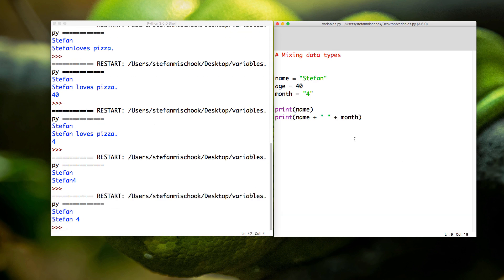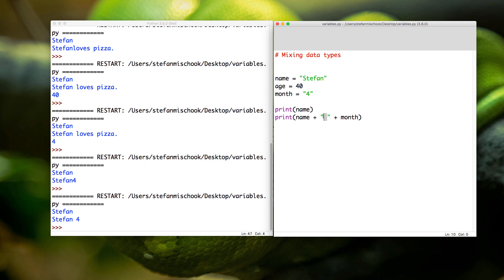What you should notice in everything that we've done thus far is that we're constantly printing variables or information. This is a piece of information—believe it or not, in Python, a space like that is information. We'll get into that later on. But what we've done thus far is we've printed information that is always strings. This is a string, this is a string—we've always printed strings.